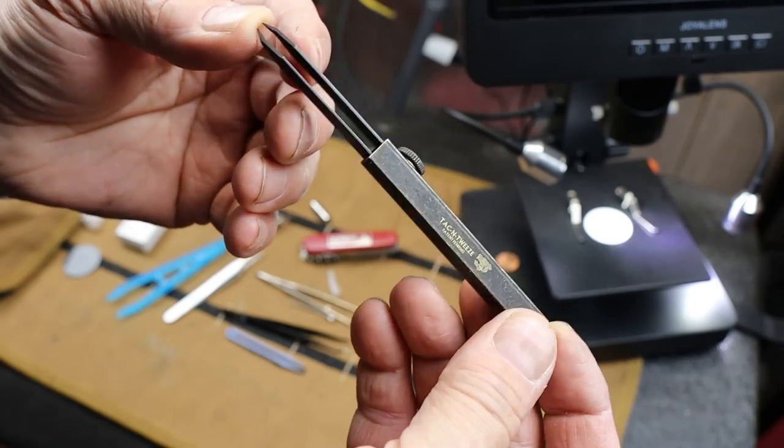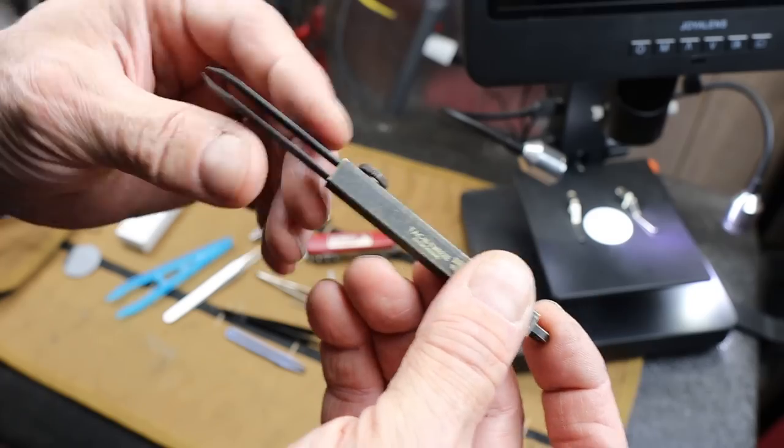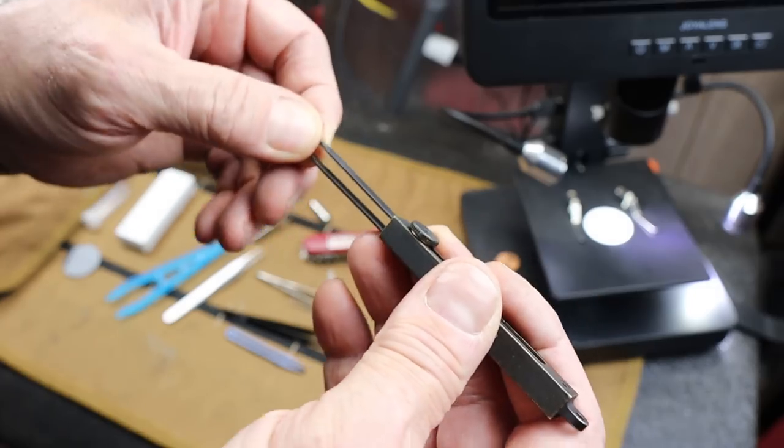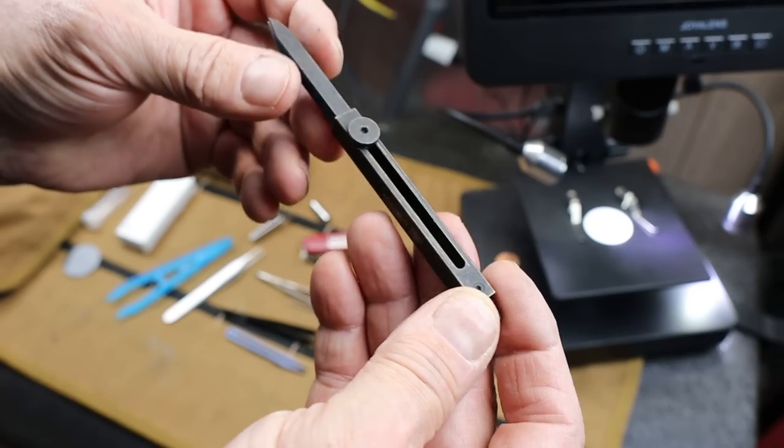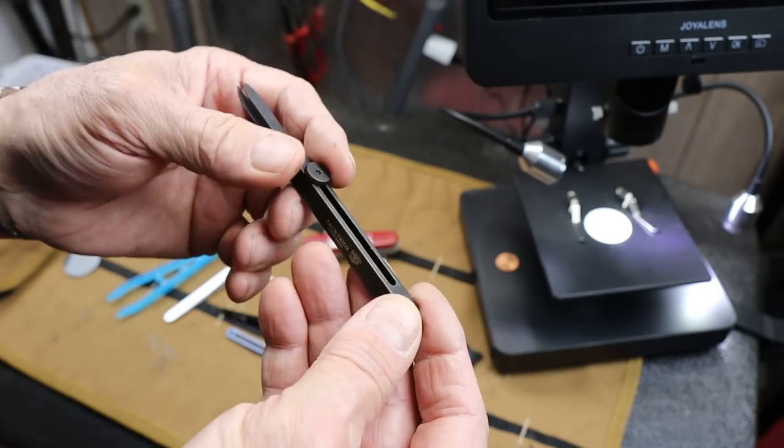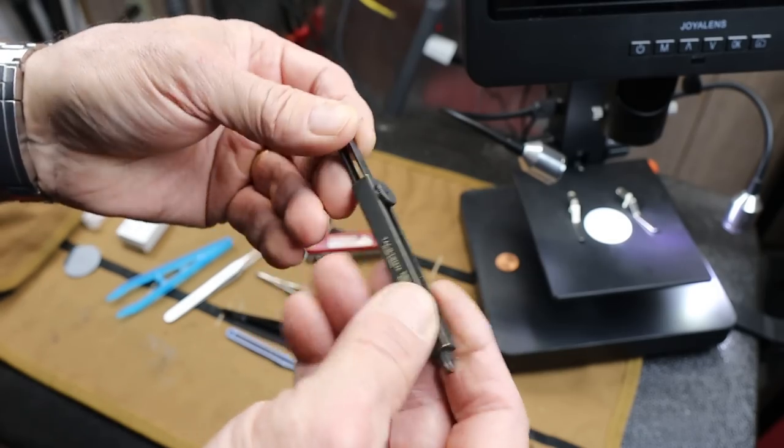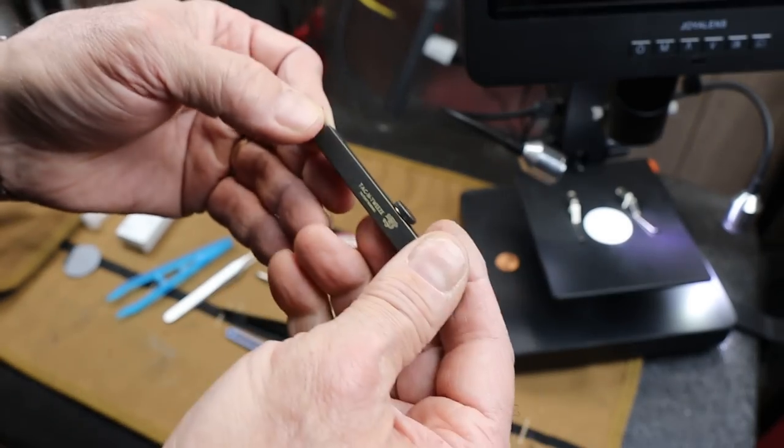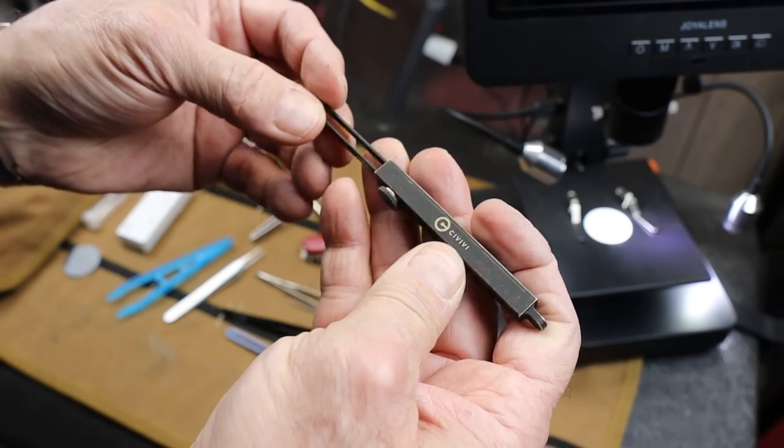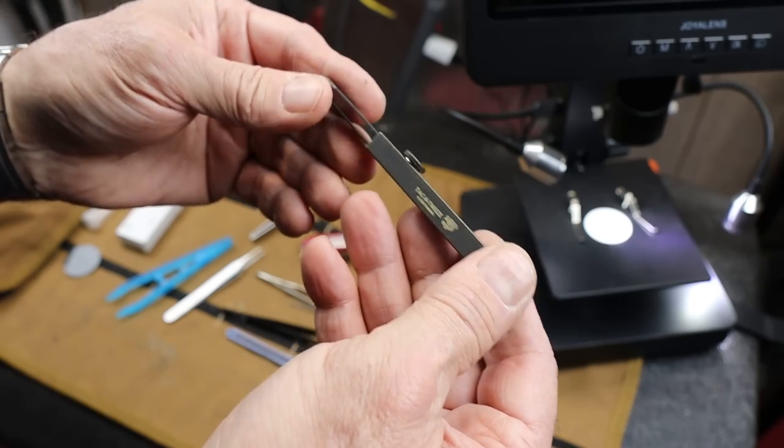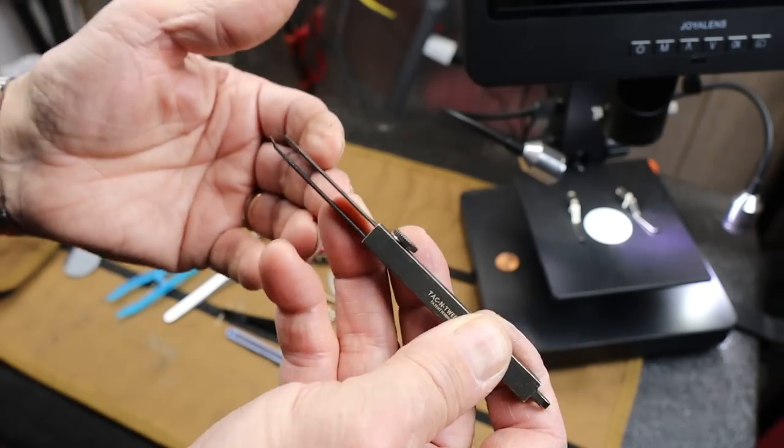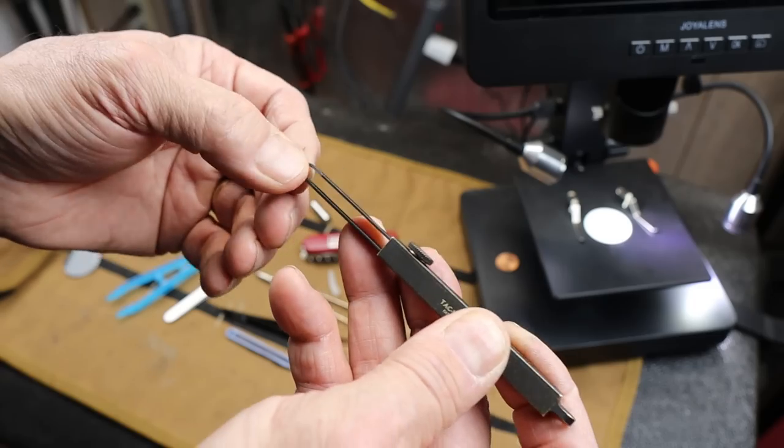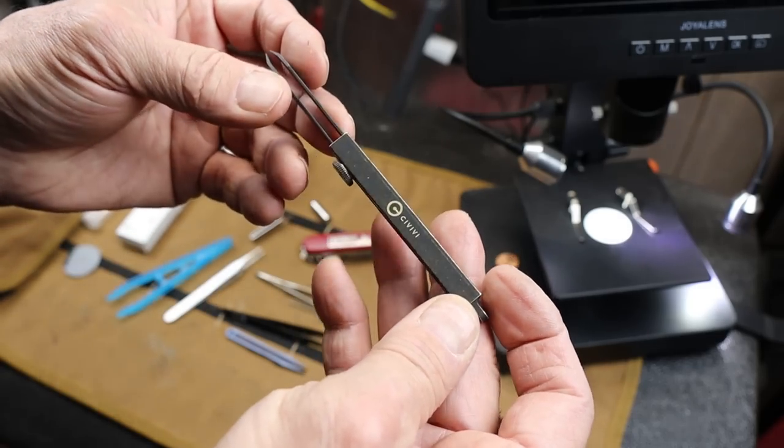He's worked with all kinds of different companies like Spyderco and Microtech. He is the first guy to ever use G10 scales on a production knife, first to use ATS34 steel, first to use laser cut blanks instead of stamped blanks, and first to use a commercially produced liner lock.